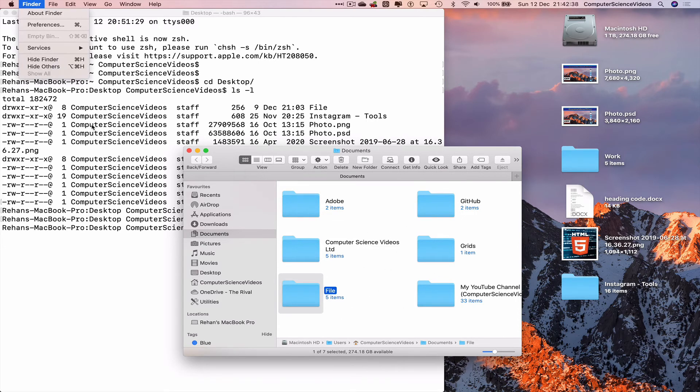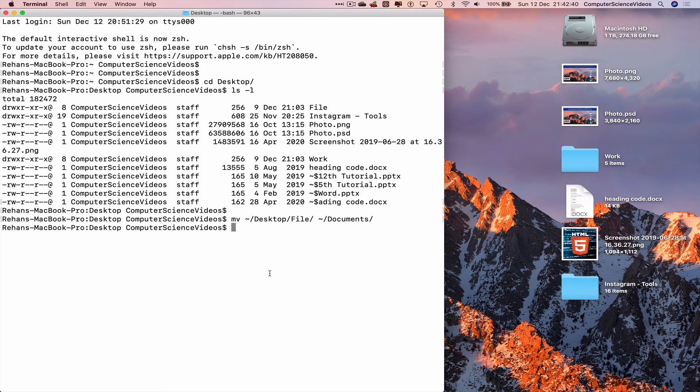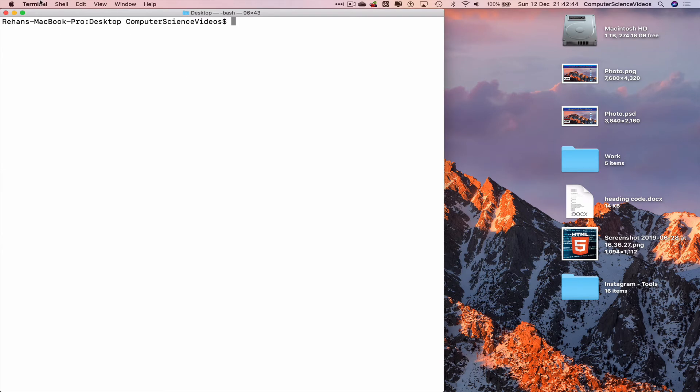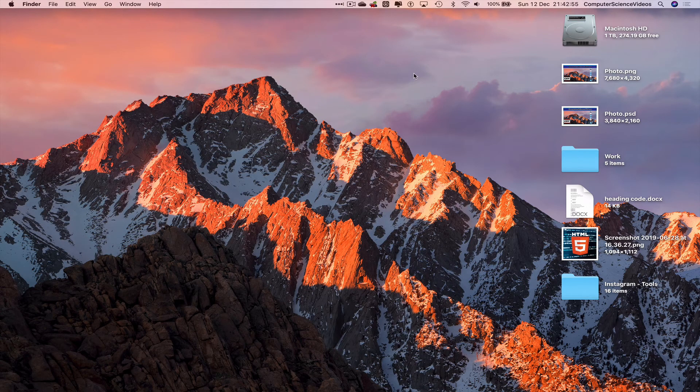We can now quit Finder, clear the terminal, and then quit Terminal. That's all for this video. I'll see you guys in my next tutorial. Thanks for now.